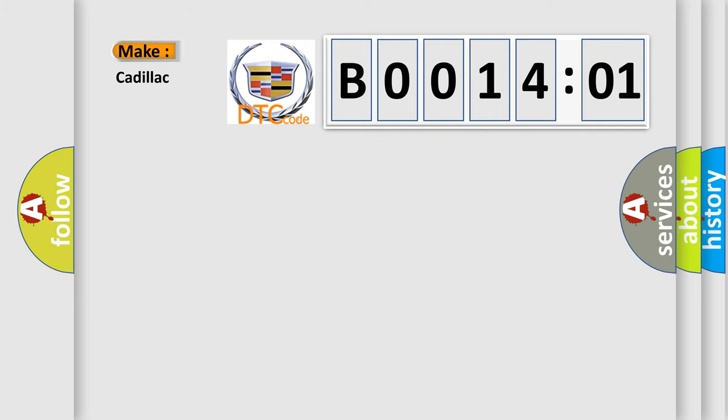So, what does the diagnostic trouble code B001401 interpret specifically? Cadillac car manufacturer.